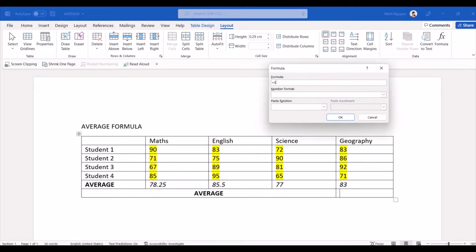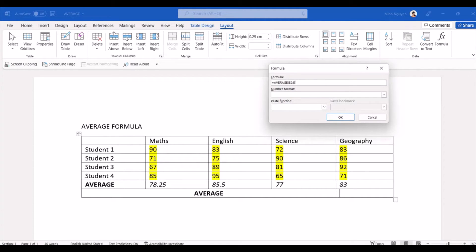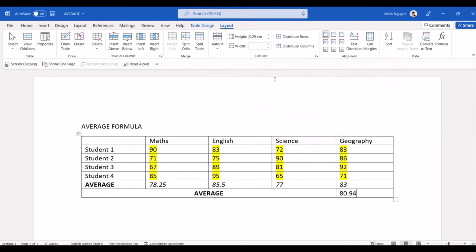Open bracket, B2 - that is Student 1 Math score - and then it would end at E5. All right, and it's done.